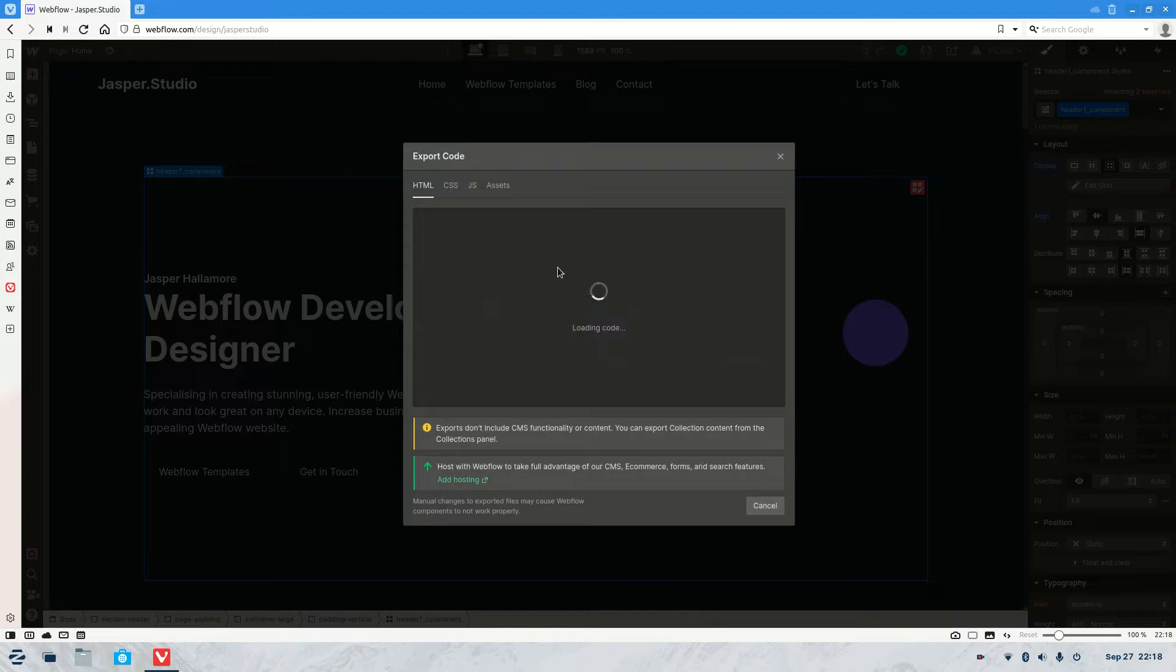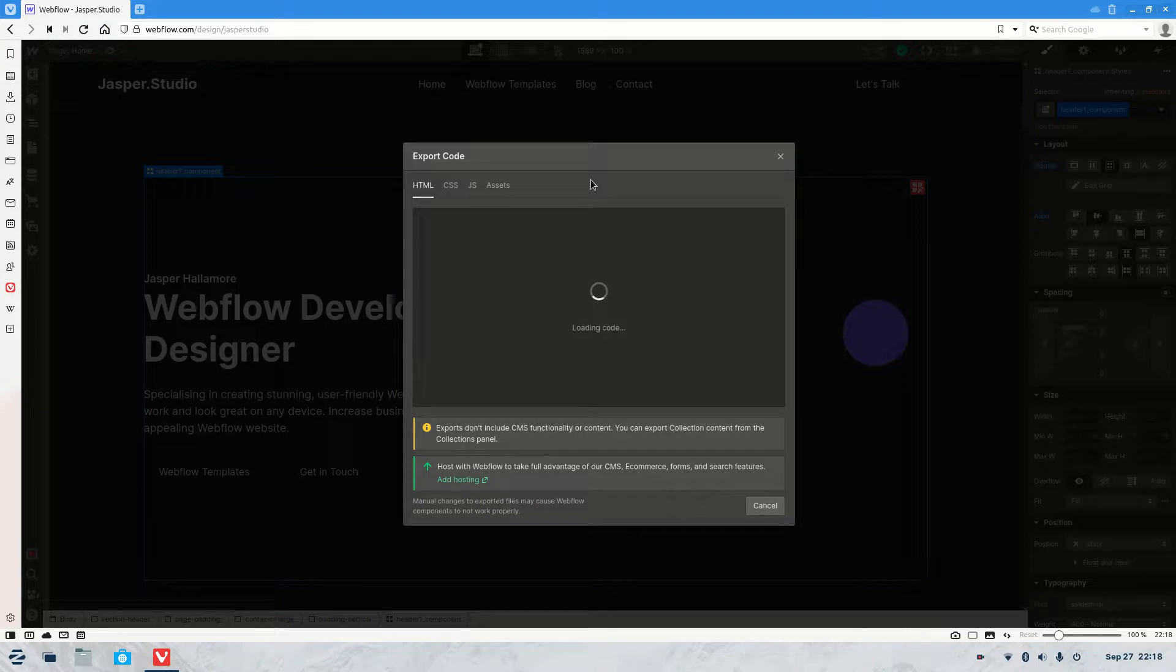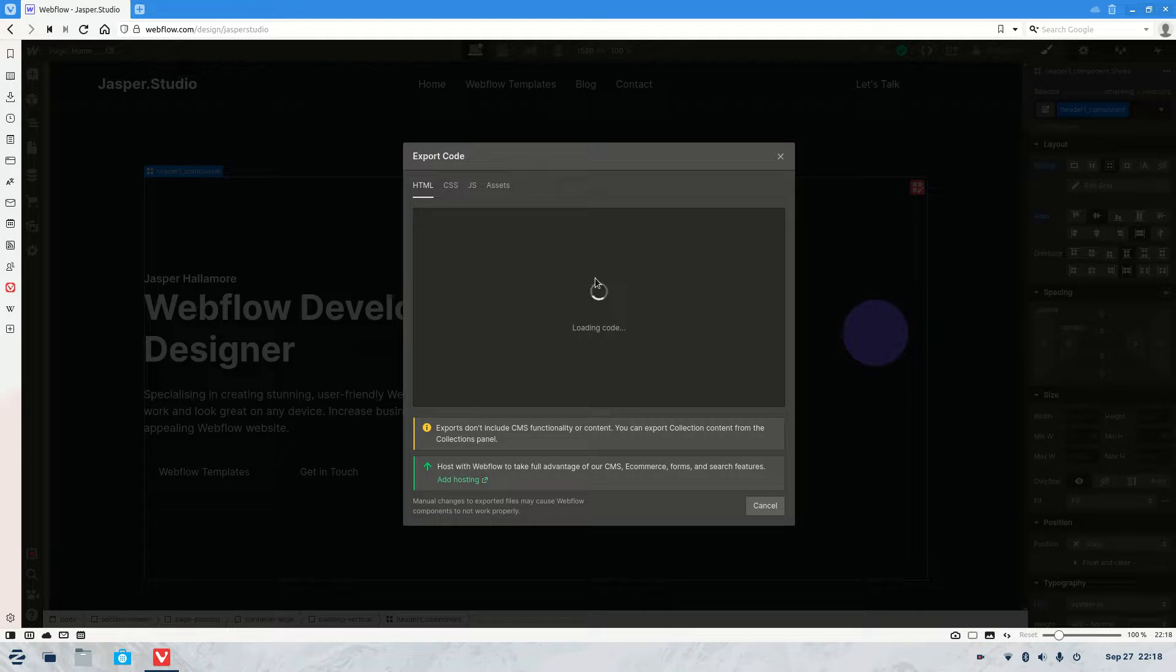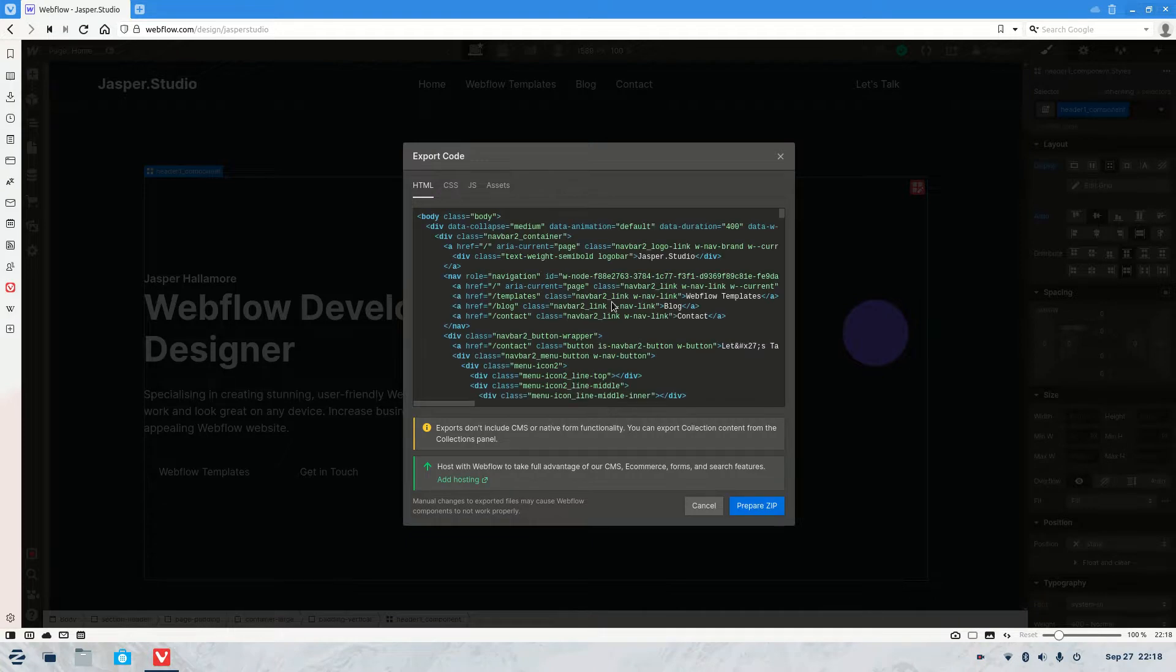Now what's going to happen here is it's going to load all your source code. So you're going to have to wait a little while for that to load. It can take a little bit of time but hopefully it won't take too long. There we go.